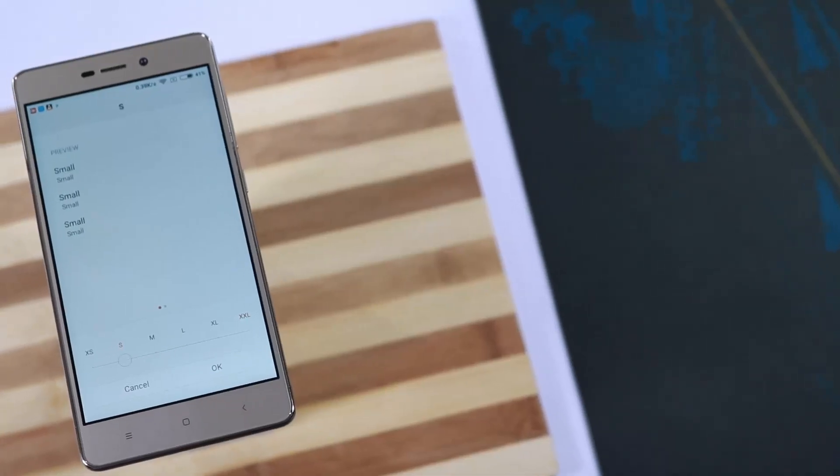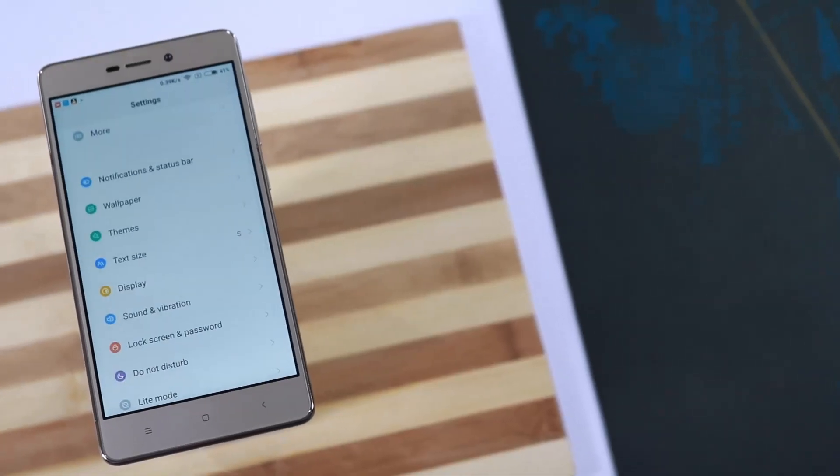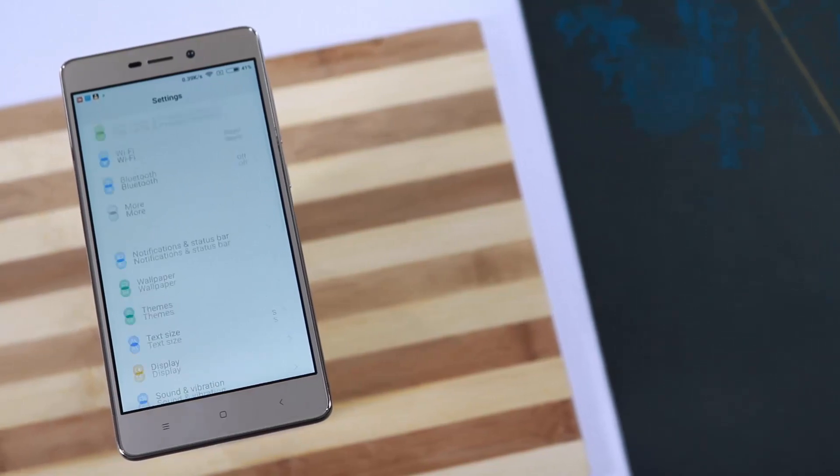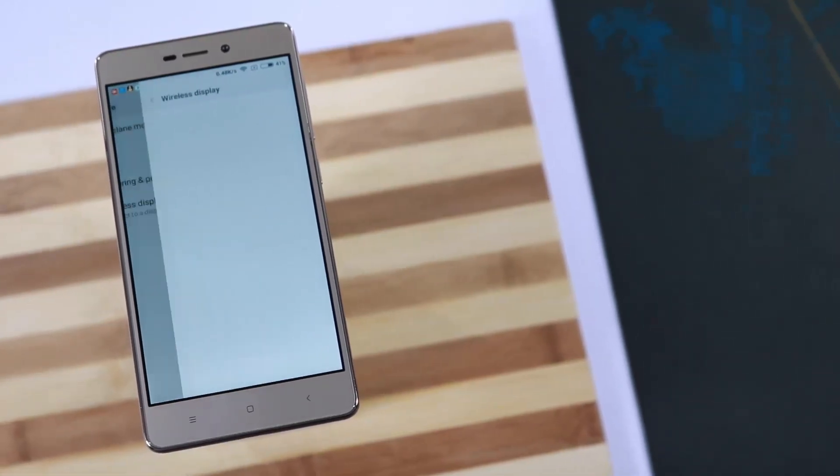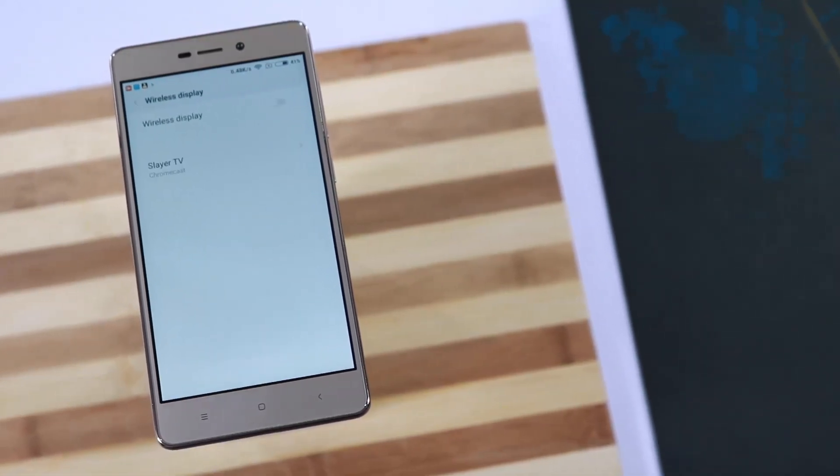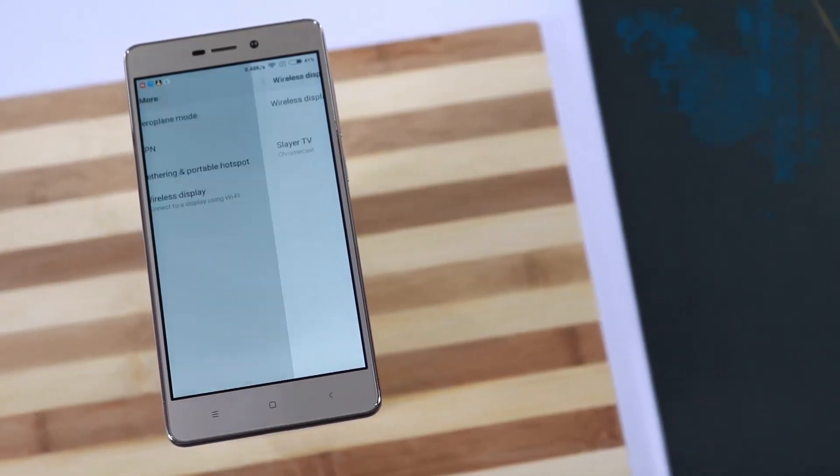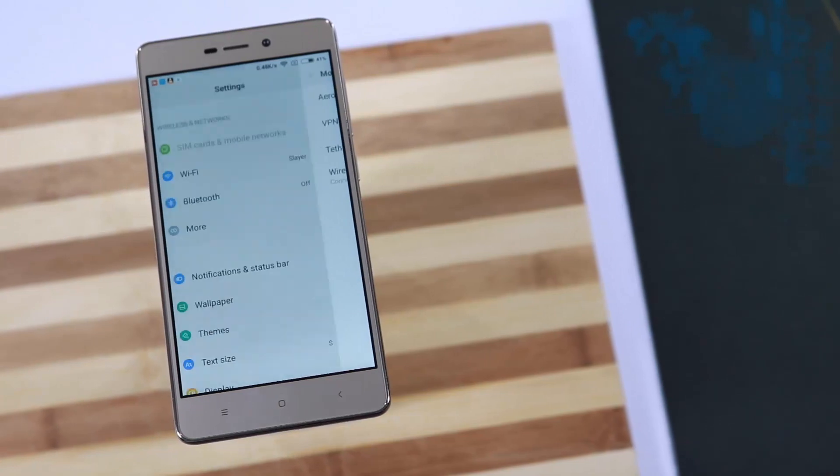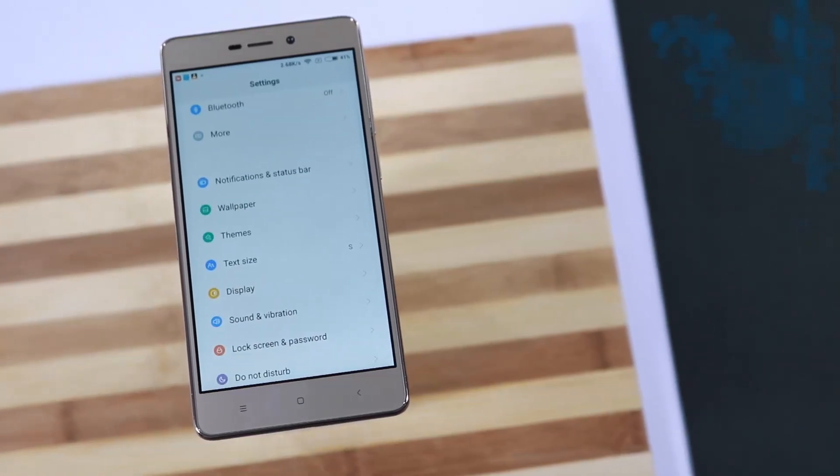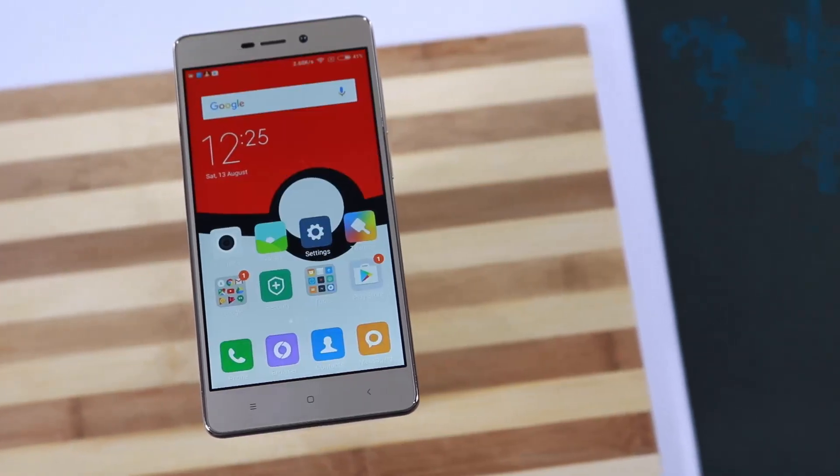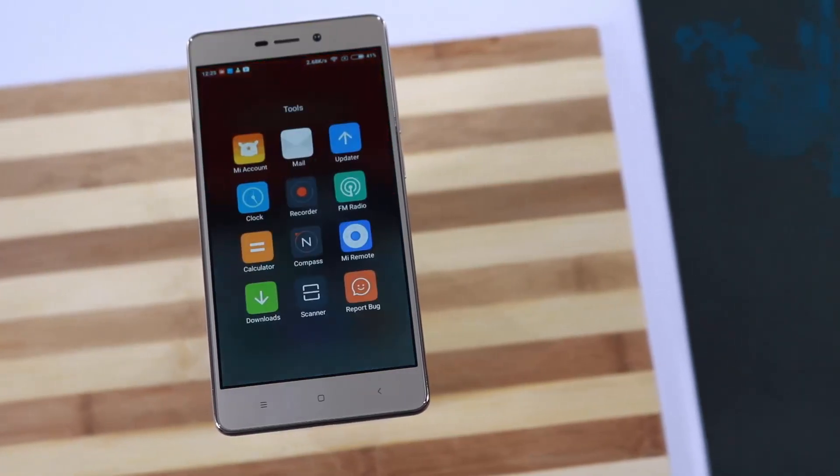With Redmi 3S, you will get an amazing metal build seen in mid-range devices. Next, you will get amazing performance. It is basically the best phone in terms of performance in this price range. Next, you will get better cameras.